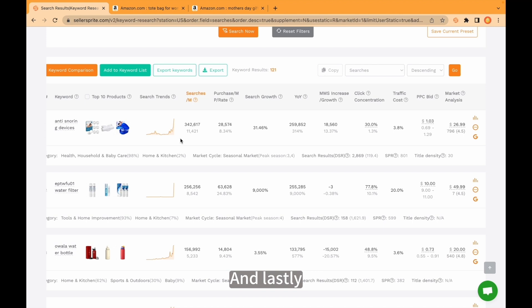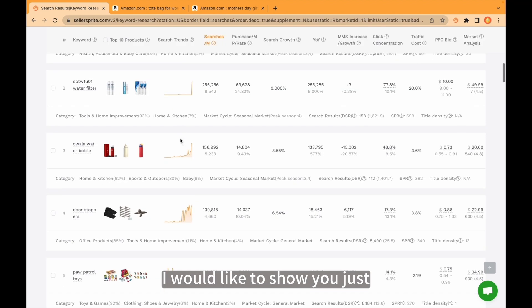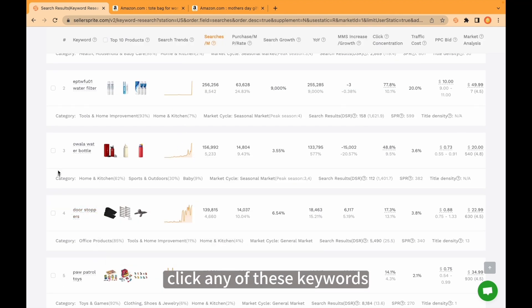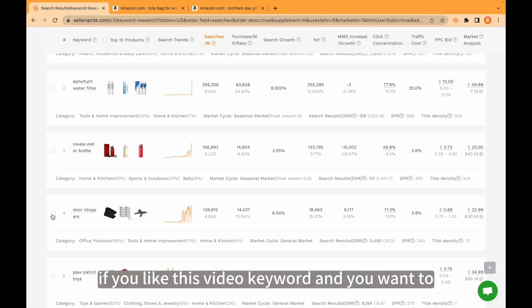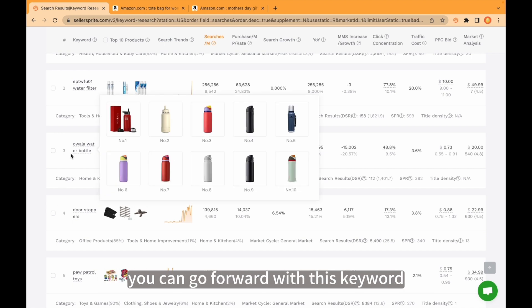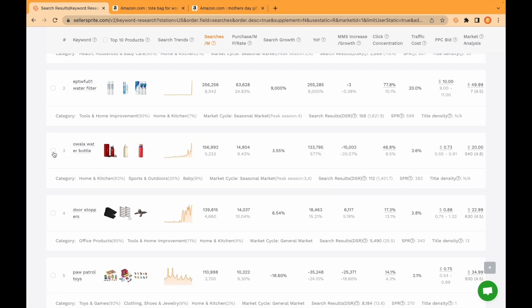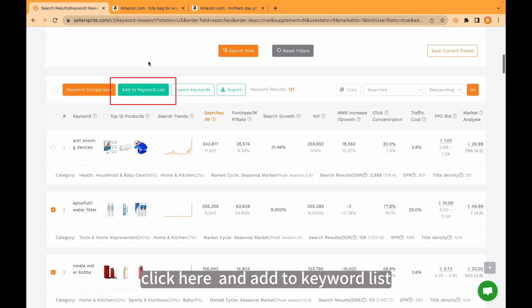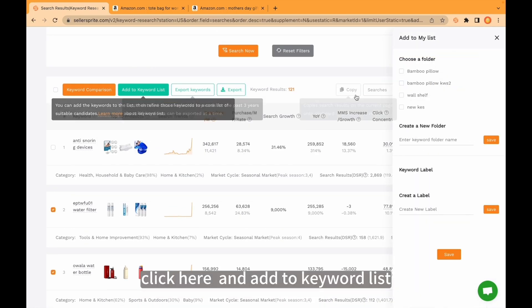And lastly, I would like to show you, just click any of these keywords. For example, you like this keyword and you want to go forward with this keyword. Just click here. Click here. And add to keyword list.